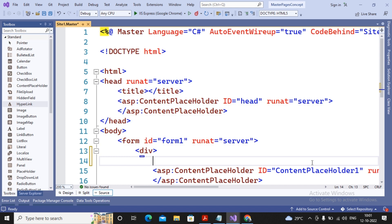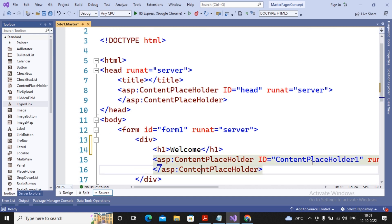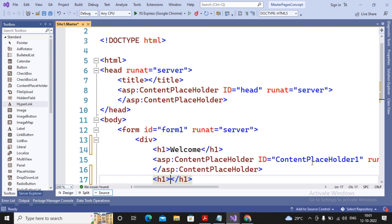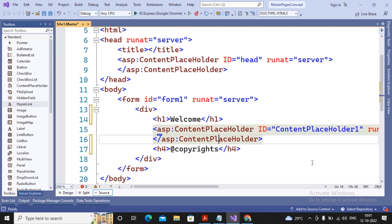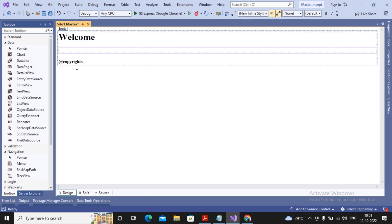Whatever content is added inside the master page outside the ContentPlaceholder is called common content. For example, I've added 'Welcome' at the top, and after the ContentPlaceholder I'm adding maybe an h2, h3, or h4 tag with some copyright content. When you look at the design of this page, you can easily see 'Welcome' at the top, copyright at the bottom, and the ContentPlaceholder area in between.